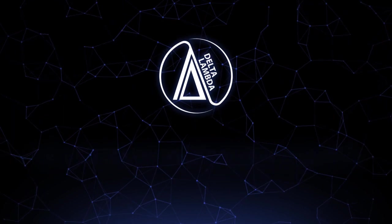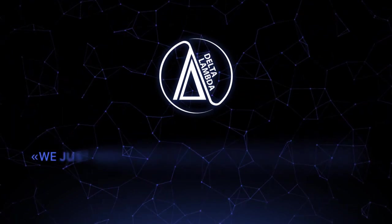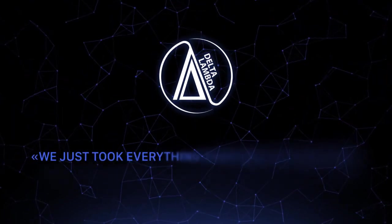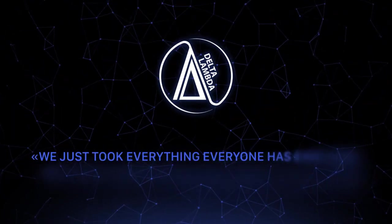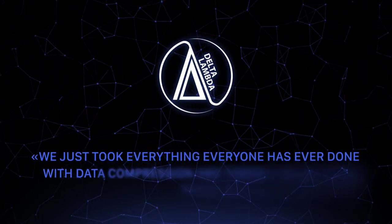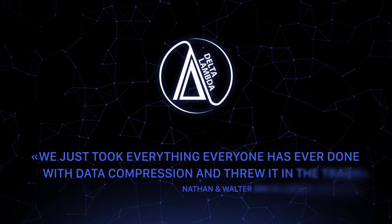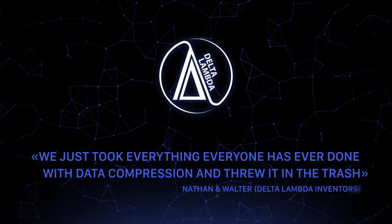We are Delta Lambda and we just took everything everyone has ever done with data compression and threw it in the trash.